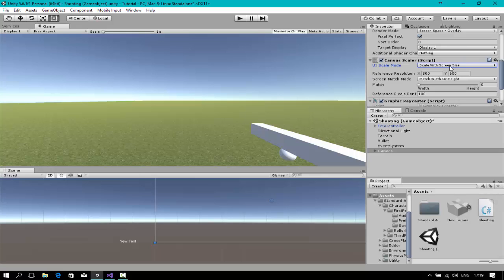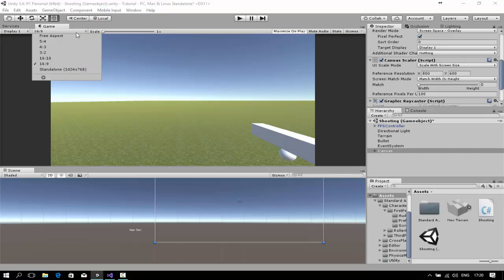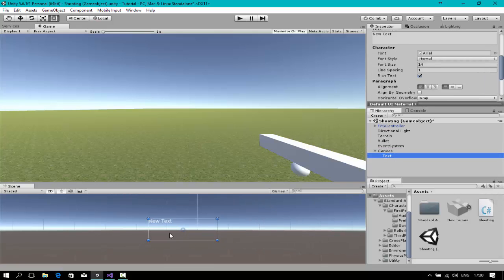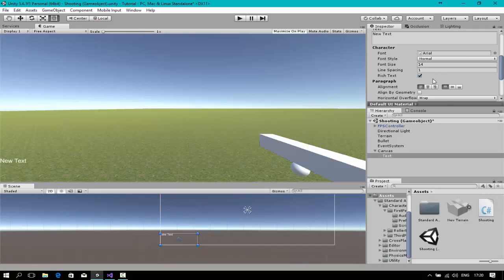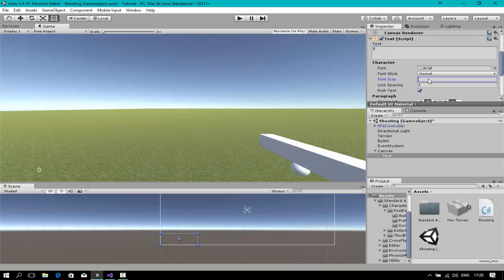Now I'm going to change the Canvas Scaler — change the UI Scale Mode to Scale With Screen Size. You can see it's out of bounds, so we need to scale our screen. I'll smooth the canvas text inside the box, find the bottom line, and change the anchor to the middle one.